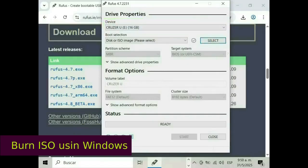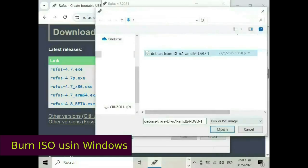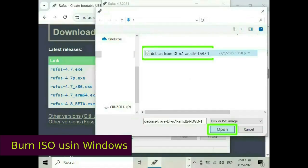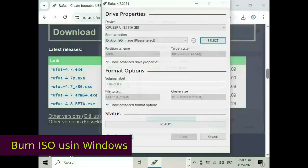In the boot selection area, press the select button. Find and select the image Trixie hyphen DI hyphen RC1 hyphen AMD64 hyphen DVD dot ISO.